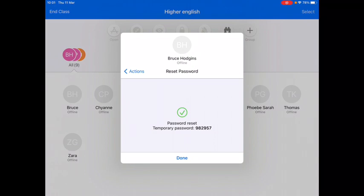On your screen will appear a temporary password. Share this password with your pupil. Once they have put this in, they will be prompted to change their password to something they will remember. Please help your pupil to come up with a suitable password and help them find ways to manage and remember it.